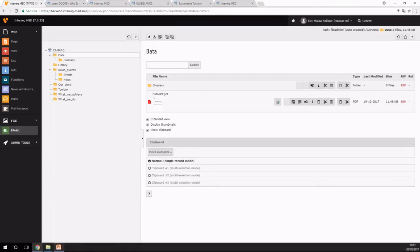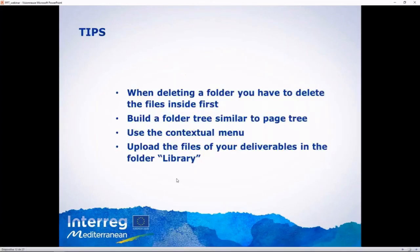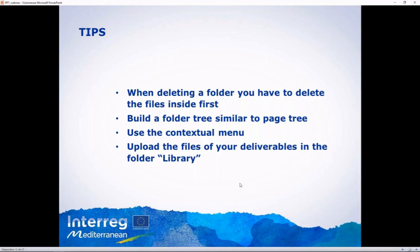So some tips about managing files. When deleting a folder, you have to delete the files inside first because it won't let you delete the folder. Build a folder tree similar to the page tree. Use the contextual menu to be easier for you to manage your files. And upload the files of your deliverables in the folder library. That's all.